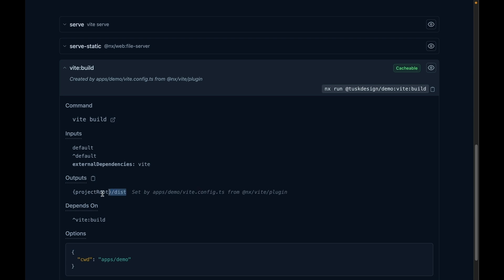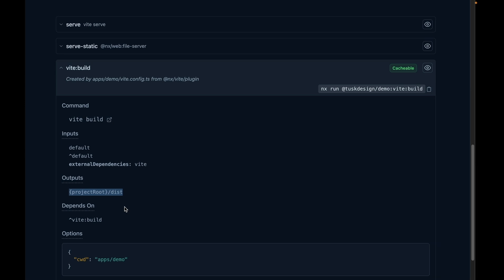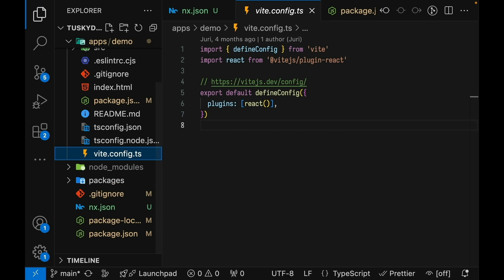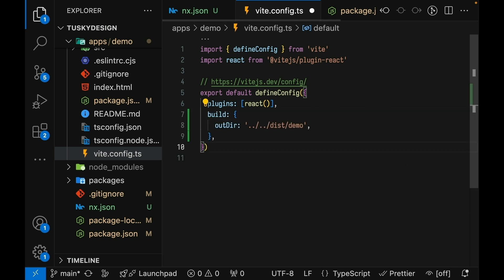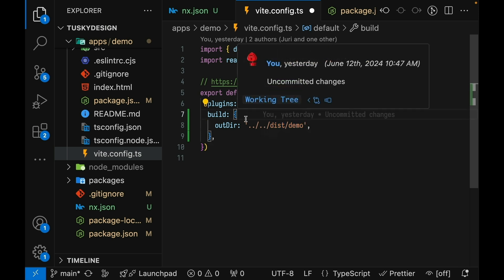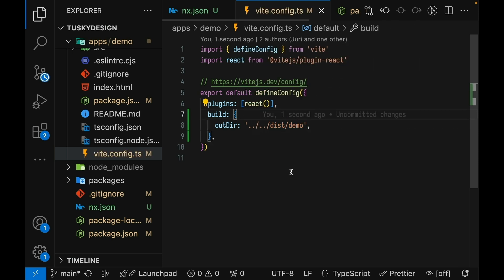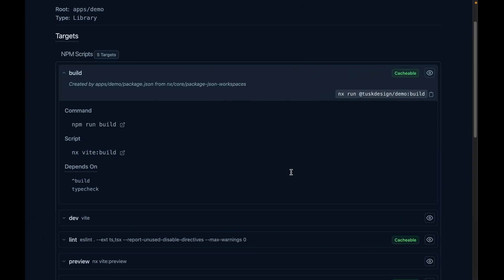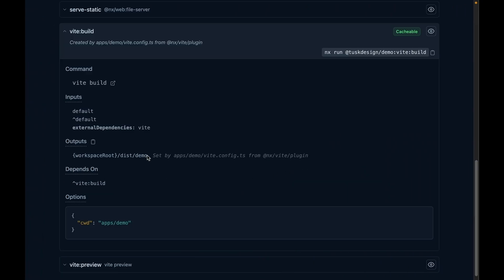Now these outputs are not hard coded. This is actually reading from your Vit config file. So let's go change that. If we go to the Vit config file for the demo application and we'll update the out directory for the build to go under the dist demo folder instead of the root dist folder. Now let's look and see what the outputs are set in our caching configuration. Now you can see that these outputs have been updated based on the configuration file for where the build will actually be sent. This makes it so that you change the value in one place, you have one source of truth, which is your tooling configuration file, and NX just figures out the best way to cache that task based on the way you already have it set up.